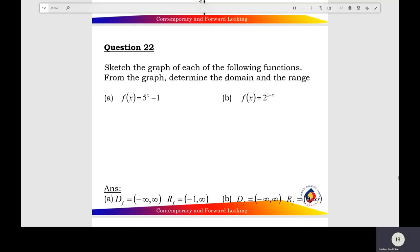Question 22: sketch the graph of the exponential function, and find the domain and range of the function. Question A: f(x), y equals 5 to the x minus 1.